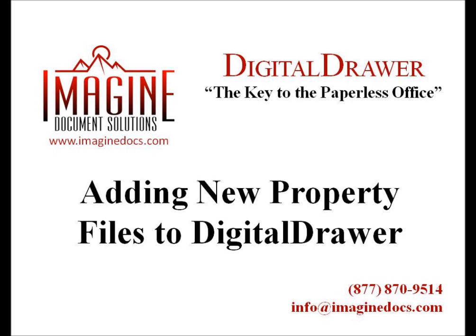Welcome to Imagine Document Solutions demonstration of the Digital Drawer Document Management System. Today we will discuss adding new documents to Digital Drawer.